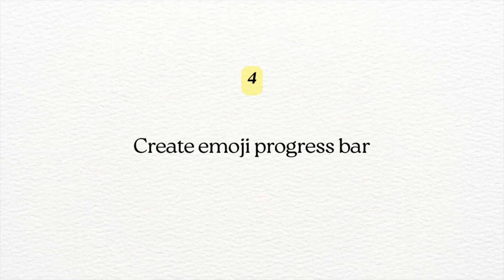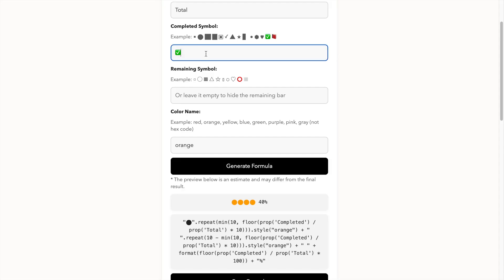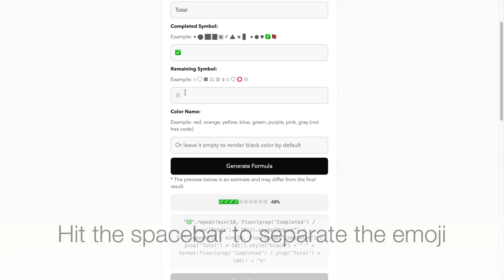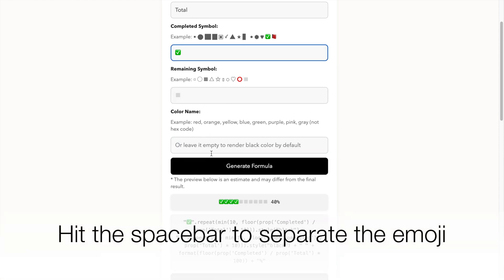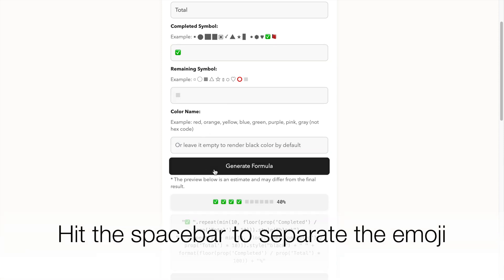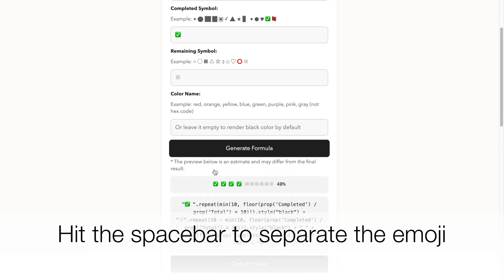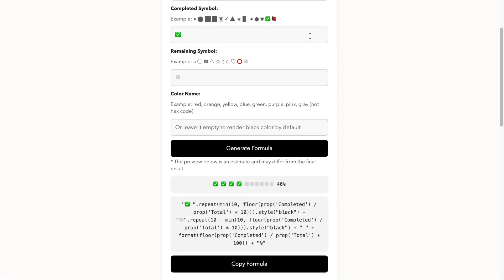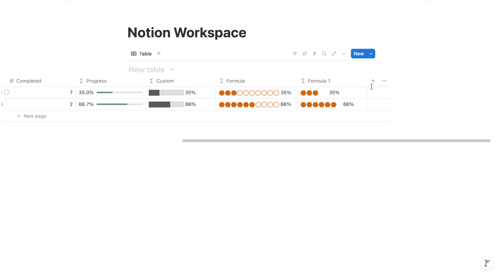To create emoji progress bars in Notion, you can use any emoji to represent the completed and incomplete progress. Copy the formula and paste it into your Notion database.